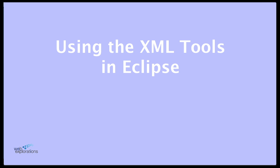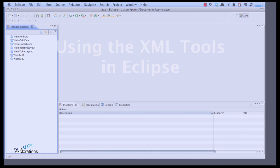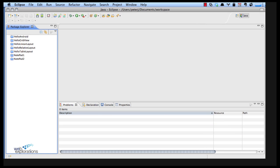Eclipse has a lot of really excellent XML tools and I'm going to show you how to use some of those tools. The very first thing we're going to do is open up a new project.